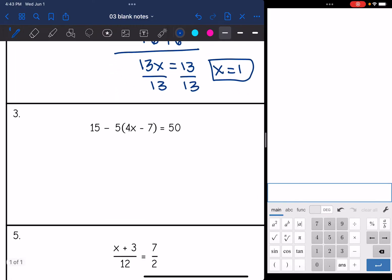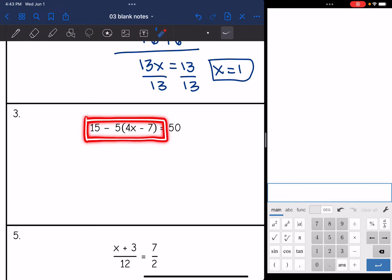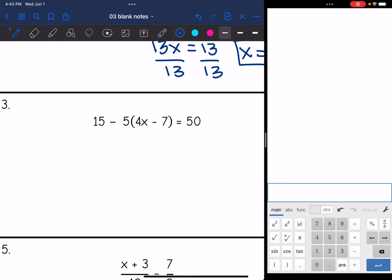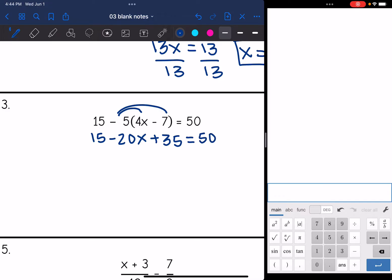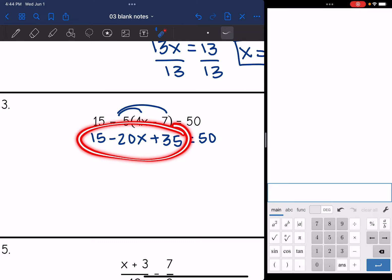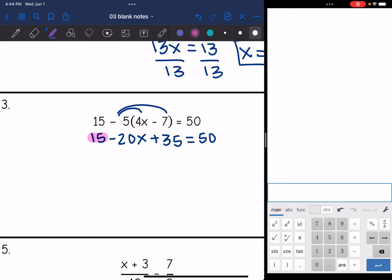Let's look at number three. The left side has parentheses, so I need to distribute to simplify. I'm going to distribute the negative 5. I bring down the 15 — that's not part of the distributing. Negative 5 times 4x is negative 20x, and negative 5 times negative 7 is positive 35. That equals 50. I still need to combine 15 and 35: 15 + 35 = 50. So I get 50 - 20x = 50.